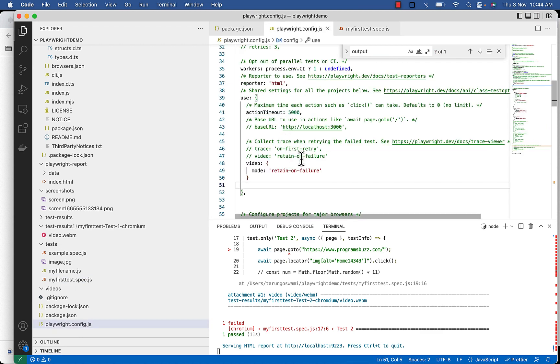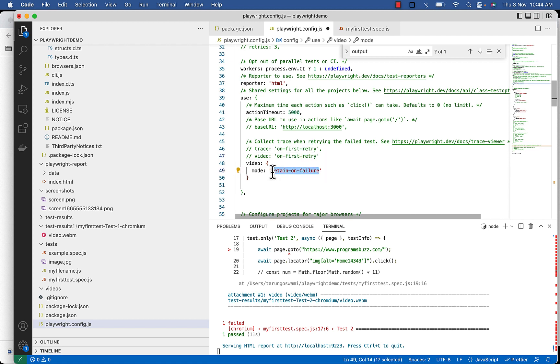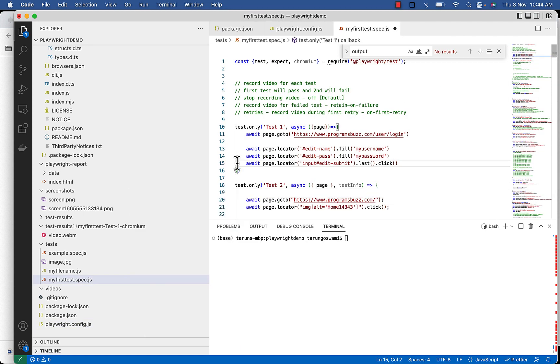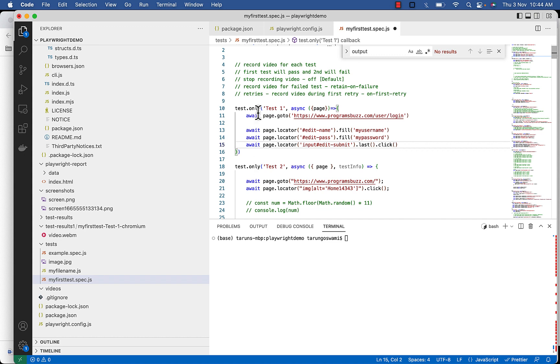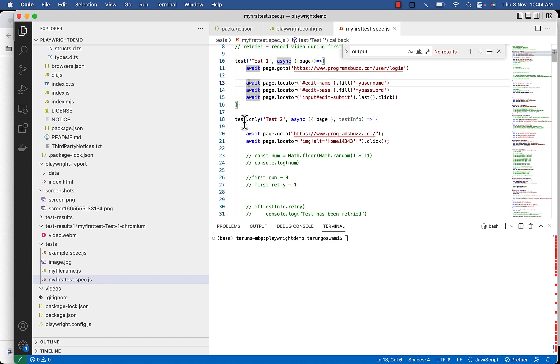In your configuration set video or mode value to on first retry. So we were executing a couple of tests. This time let's execute failed one only, remove this only. So now test 2 will execute.